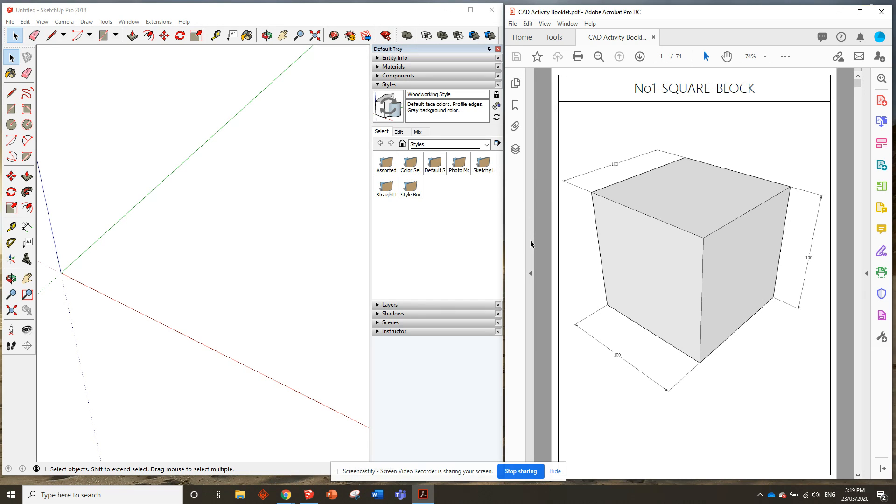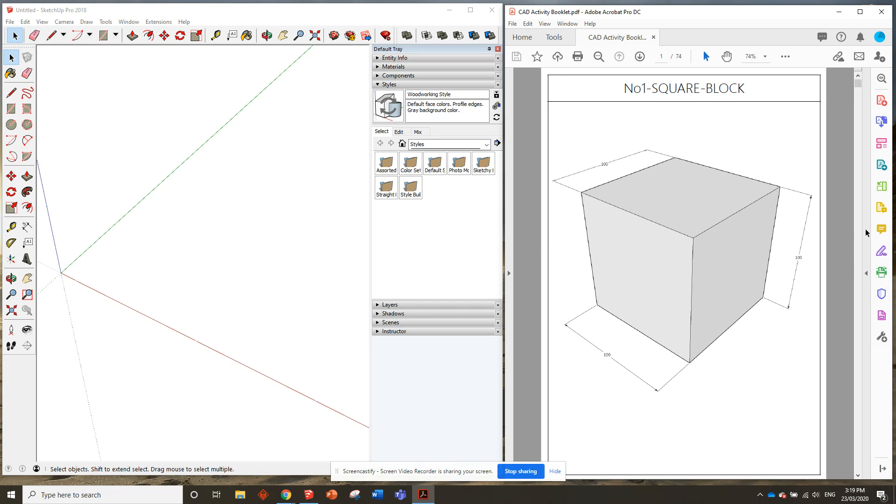You can, if you want, minimize things on the side to make it a little bit, you know, not as big, so your drawing takes up most of the screen.